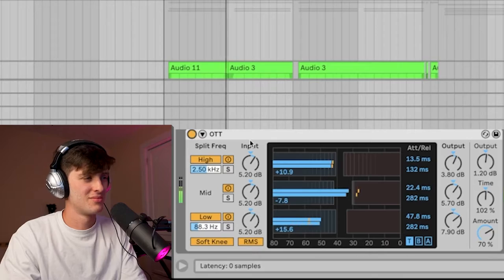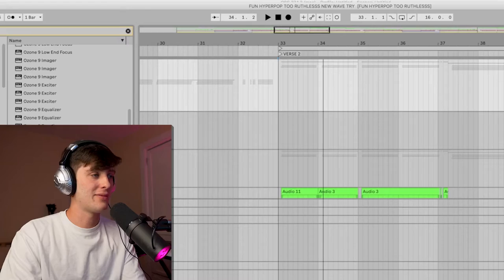All you need to know is that it brings out that crispy top end that you've been wanting in the vocal. Now if you're in FL Studio or any other DAW, don't worry because you can get OTT for free. Once again, no excuses in 2022.